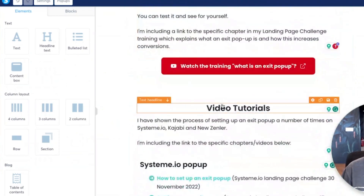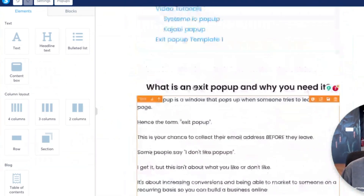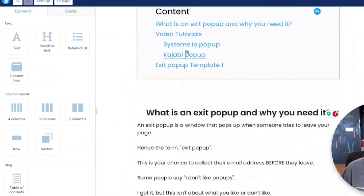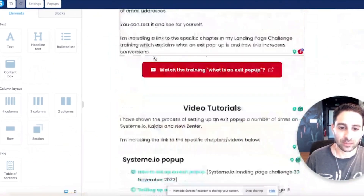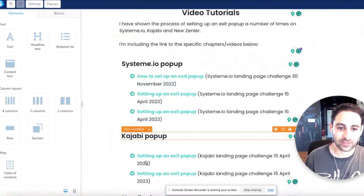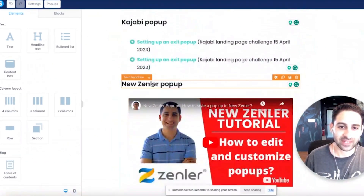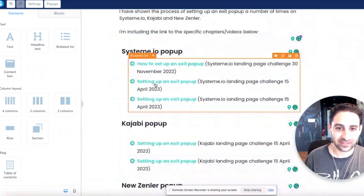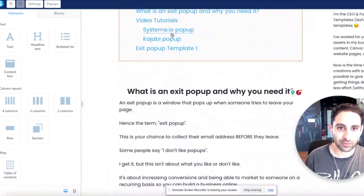And then you'll see the sub-menu: System.io and Kajabi. But I have this one - New Zendler - and that is missing from here. Why is that?